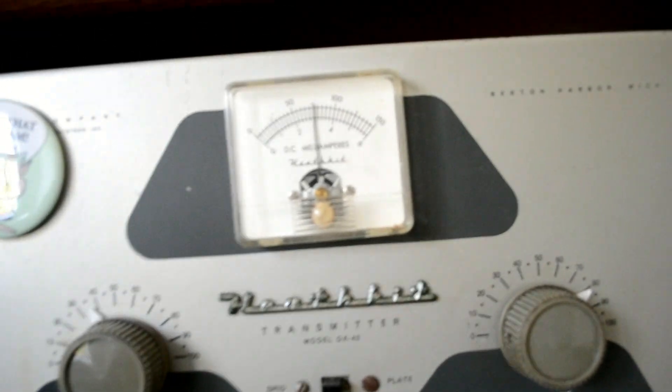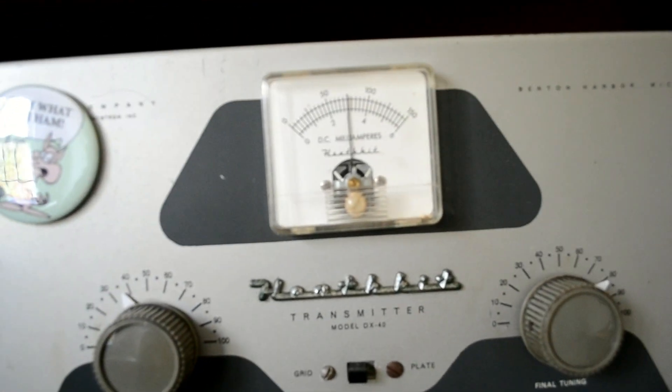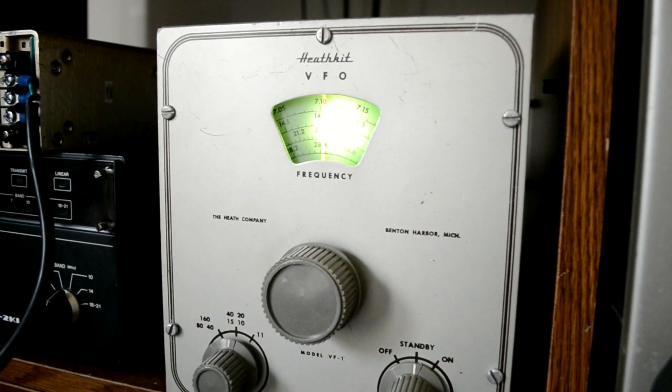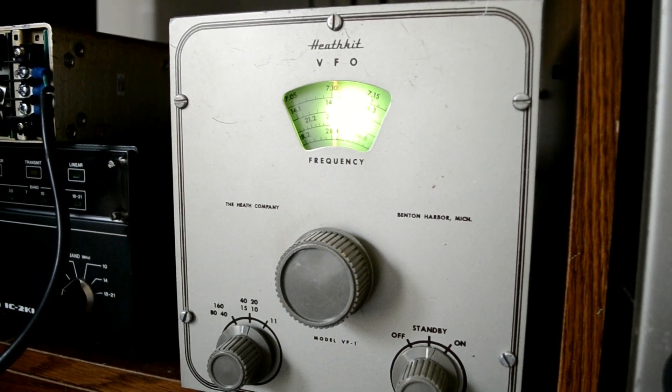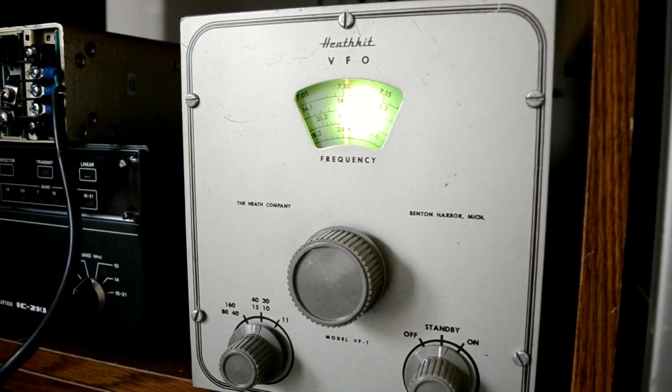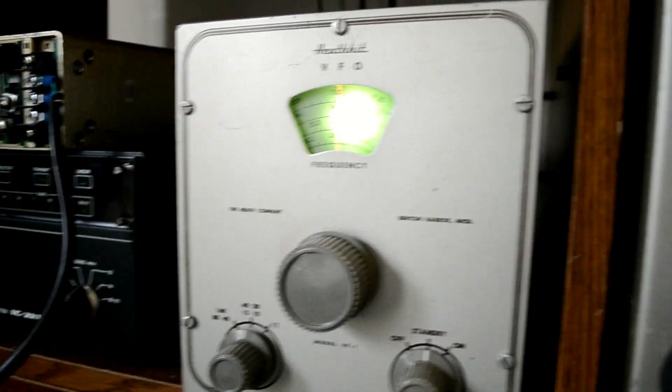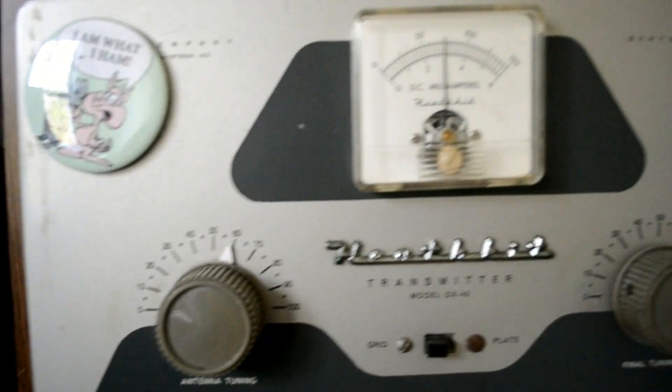That's 3 milliamps of grid current and the frequency is once again almost exact. And here we are on 15 meters. 21.3 is the indicated frequency there. We have our 3 milliamps of grid current and we are just a little off on frequency here.